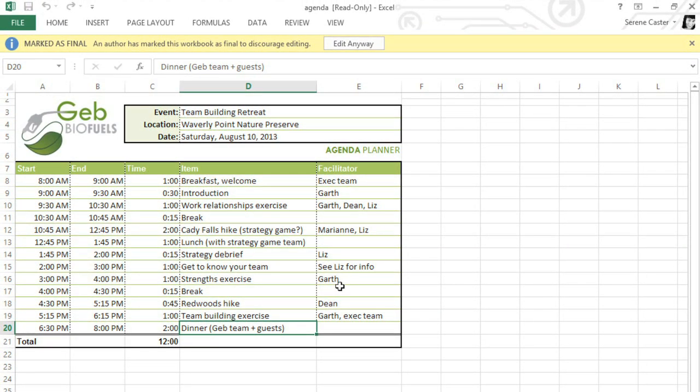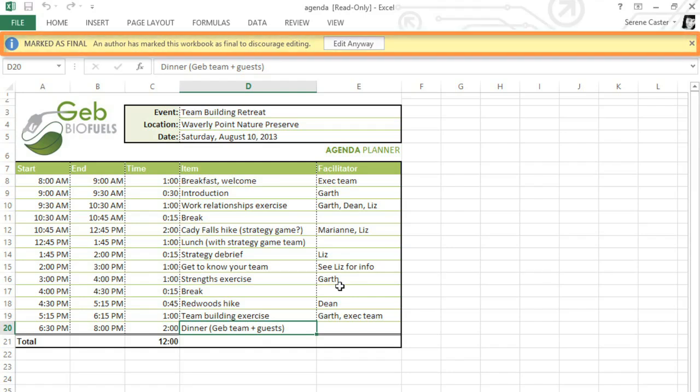Now when someone opens the file, they'll see this little bar at the top of the window, and they won't be able to type or delete anything. If they do need to make changes, they can click the button that says Edit Anyway.